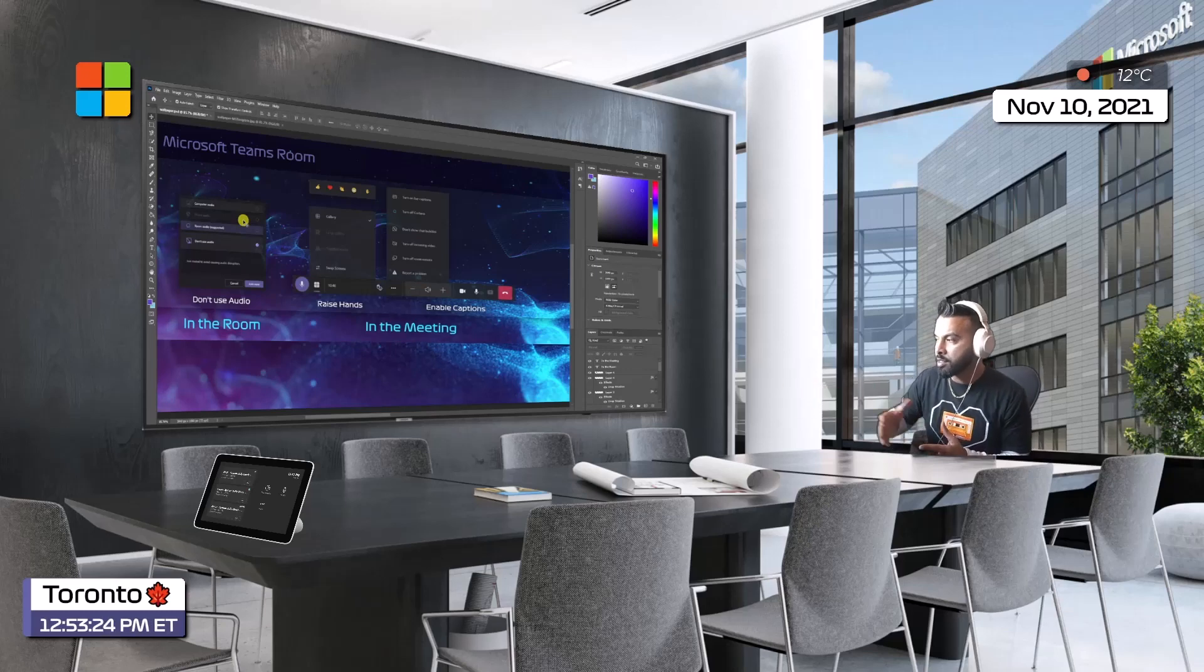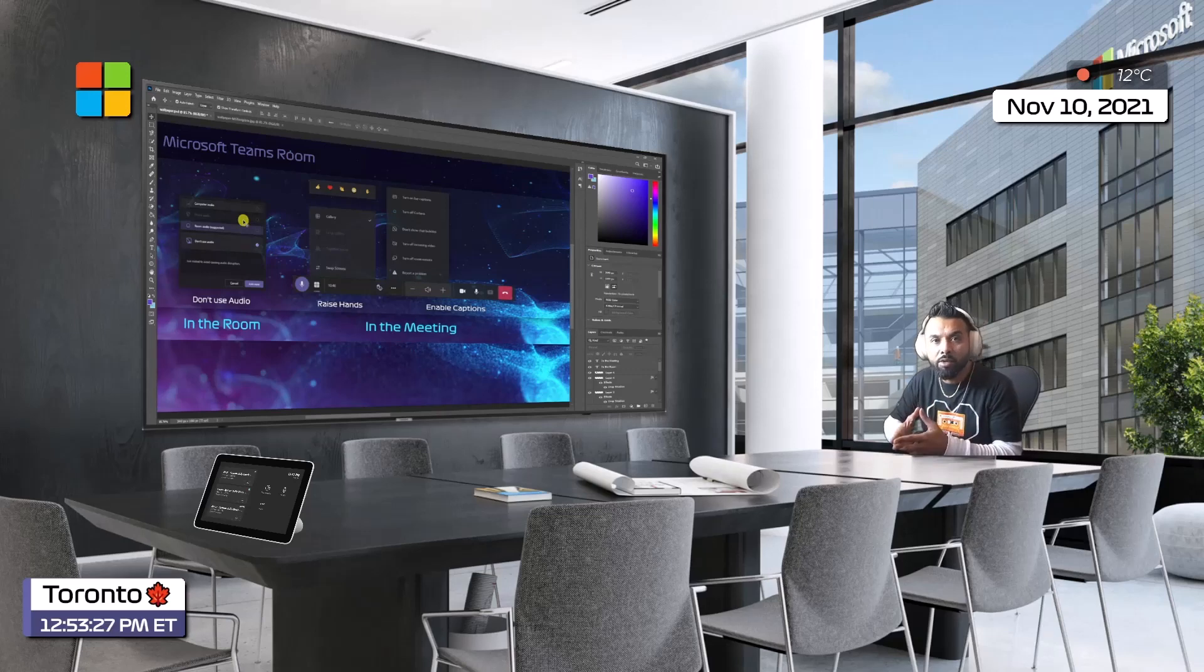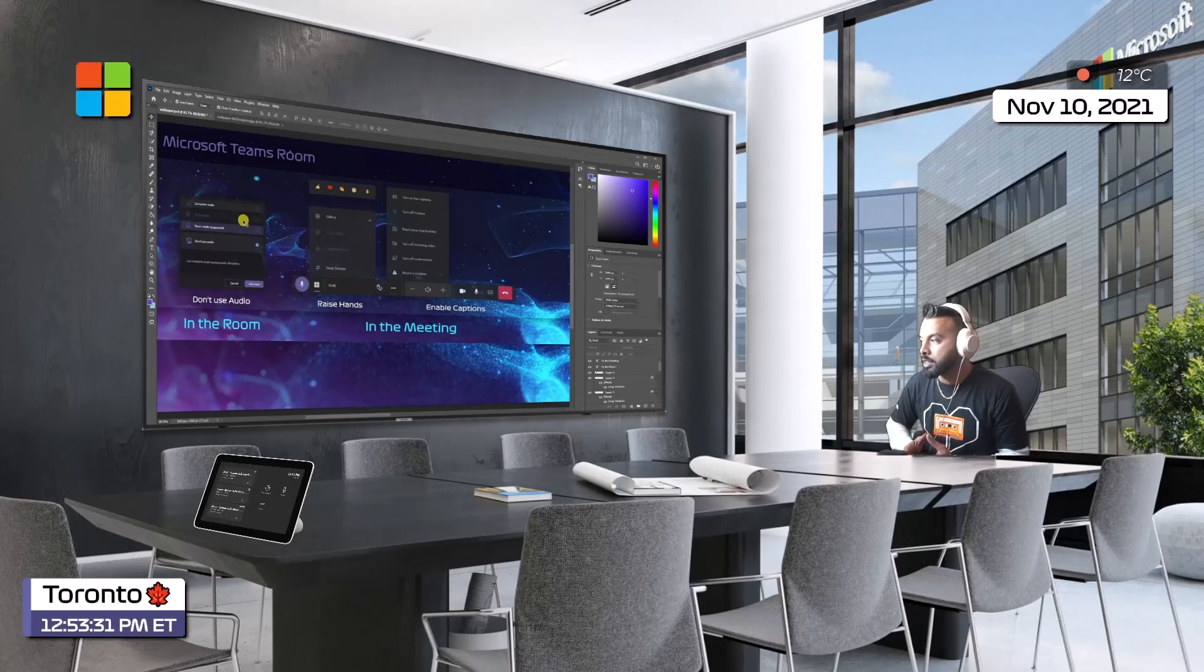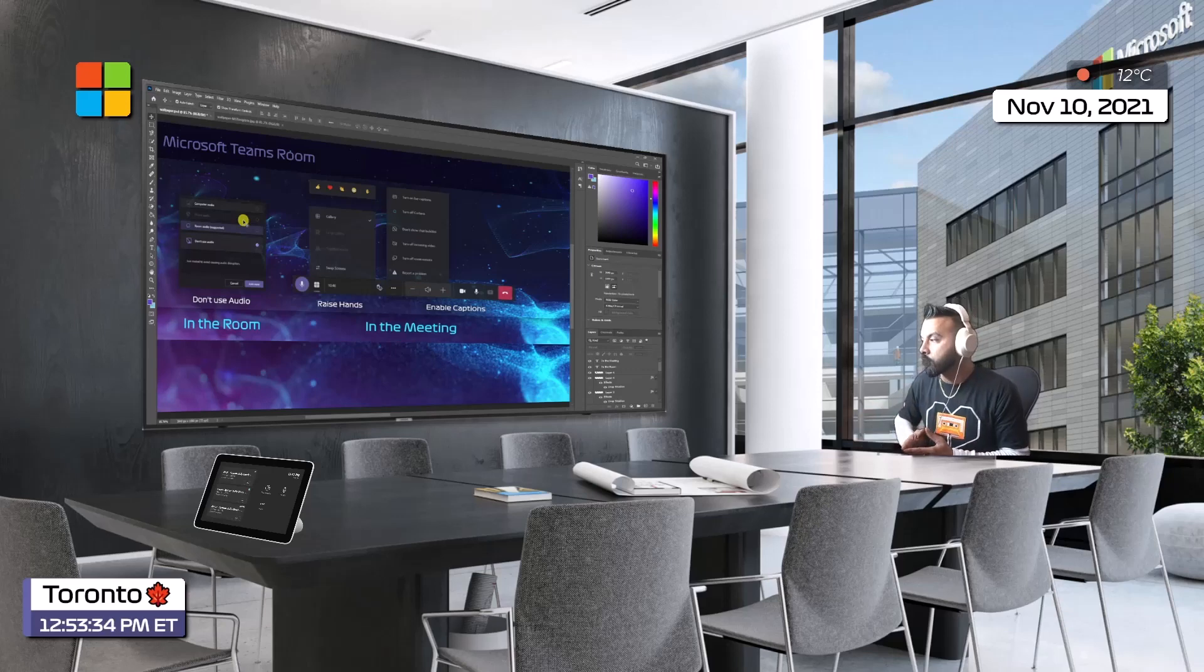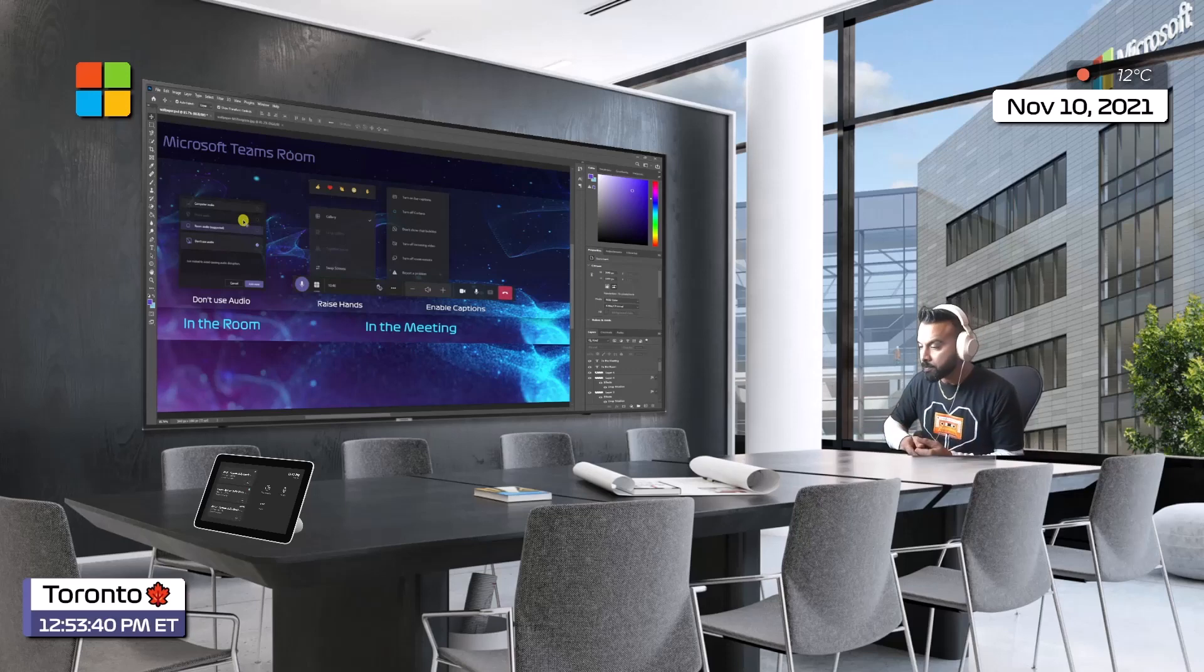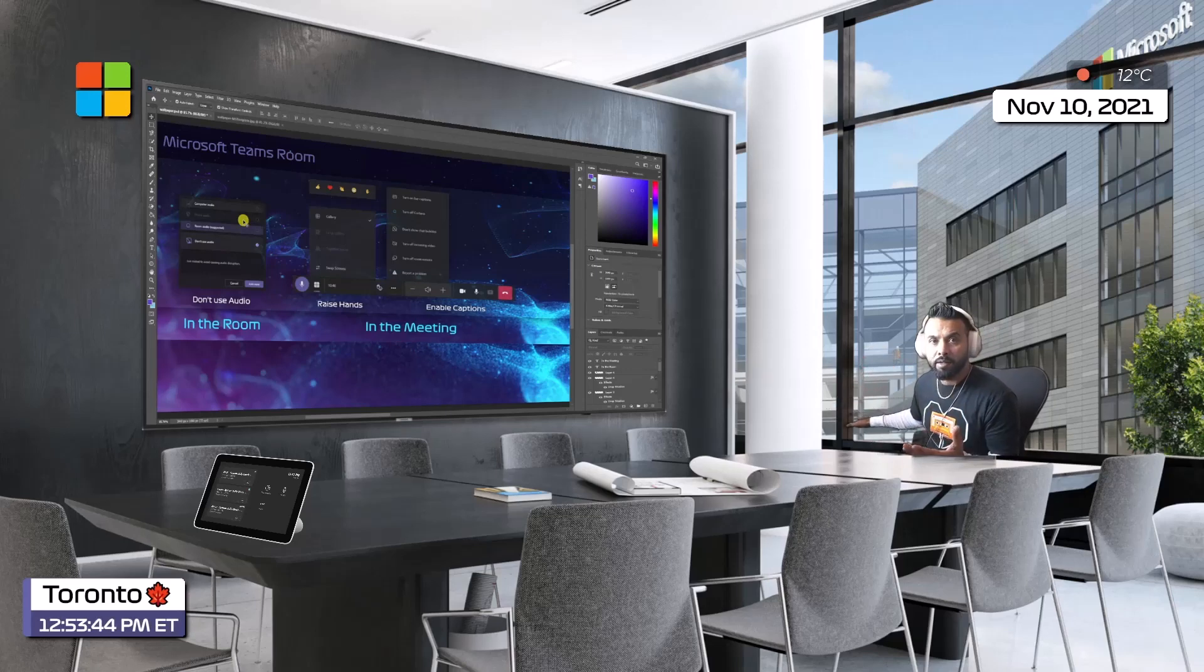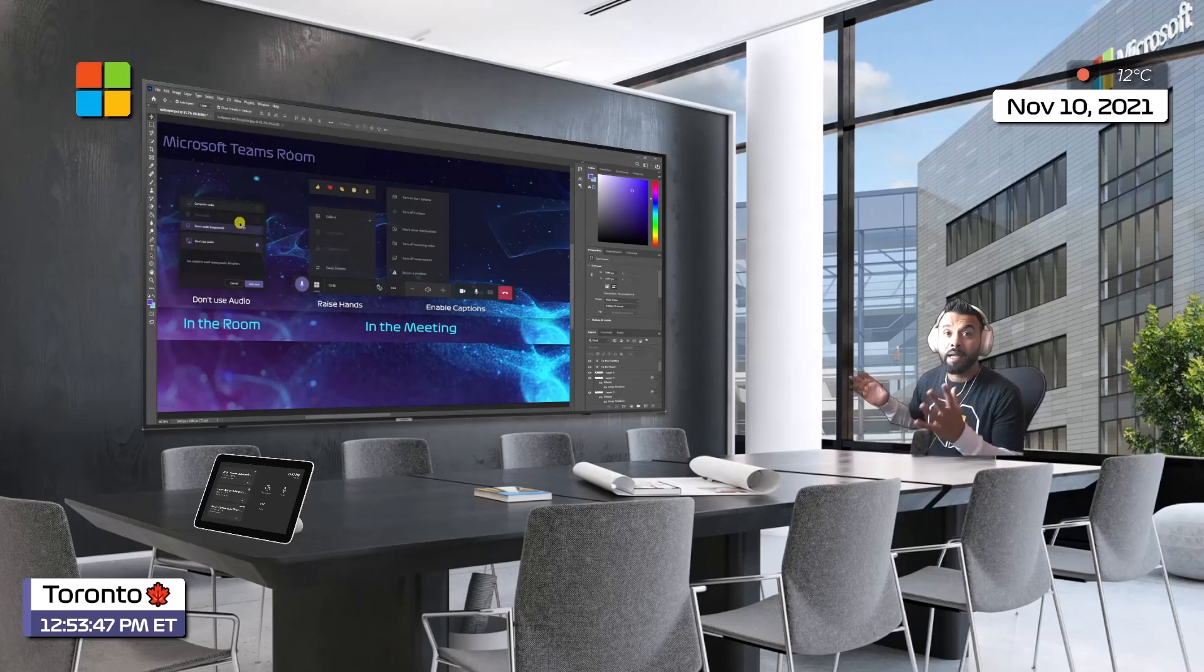When you're in the meeting, you could raise hands, enable captions, and there are also live reactions. So maybe that could help. I've exported this now to a file - it's a JPEG file - and I'm now going to update my MTR. Let's see how we do that.